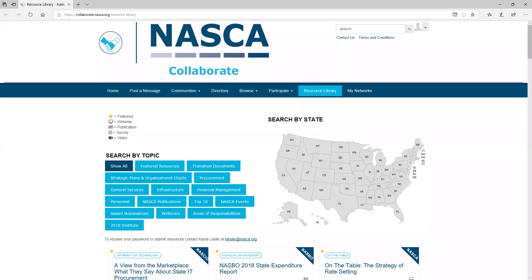Hello, I am Kayla Leslie, NASCA Project Coordinator and Project Lead for NASCA Collaborate. Today I am going to show you NASCA's Resource Library.